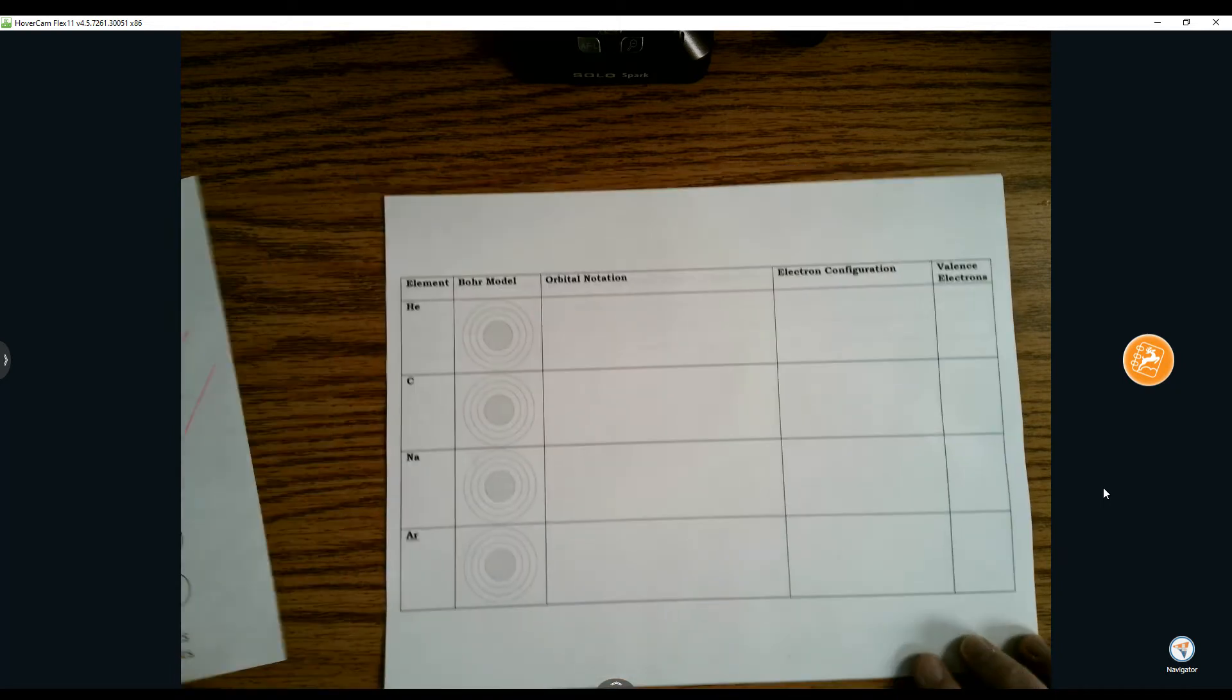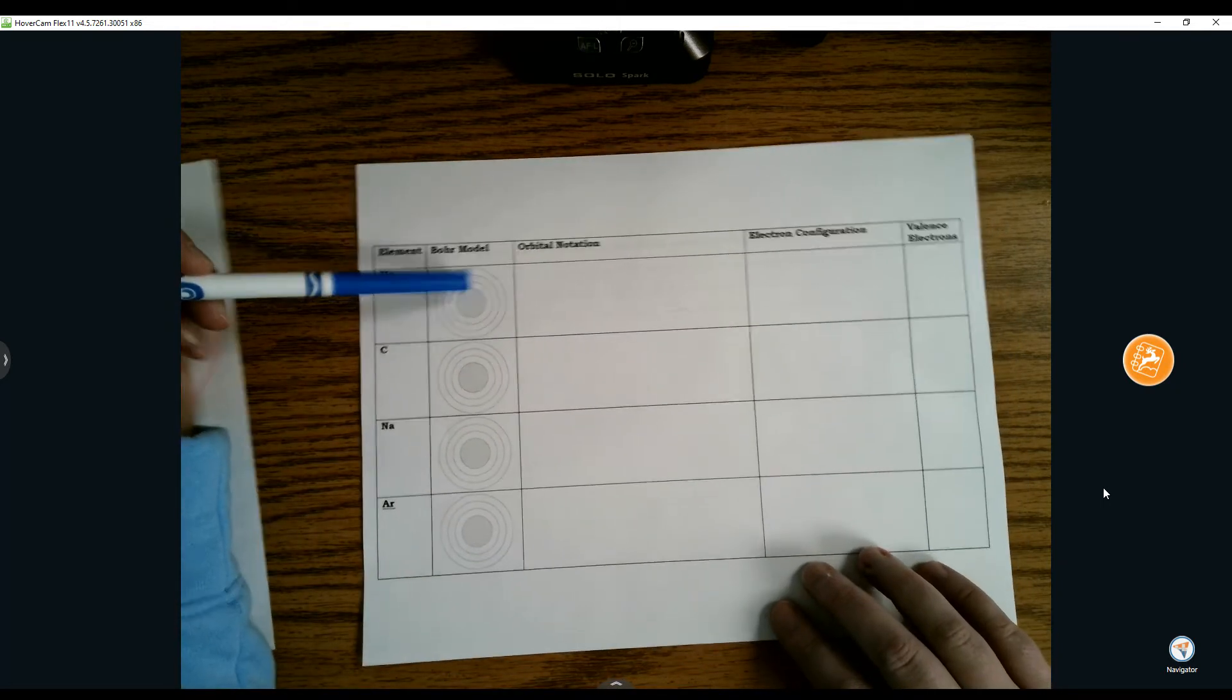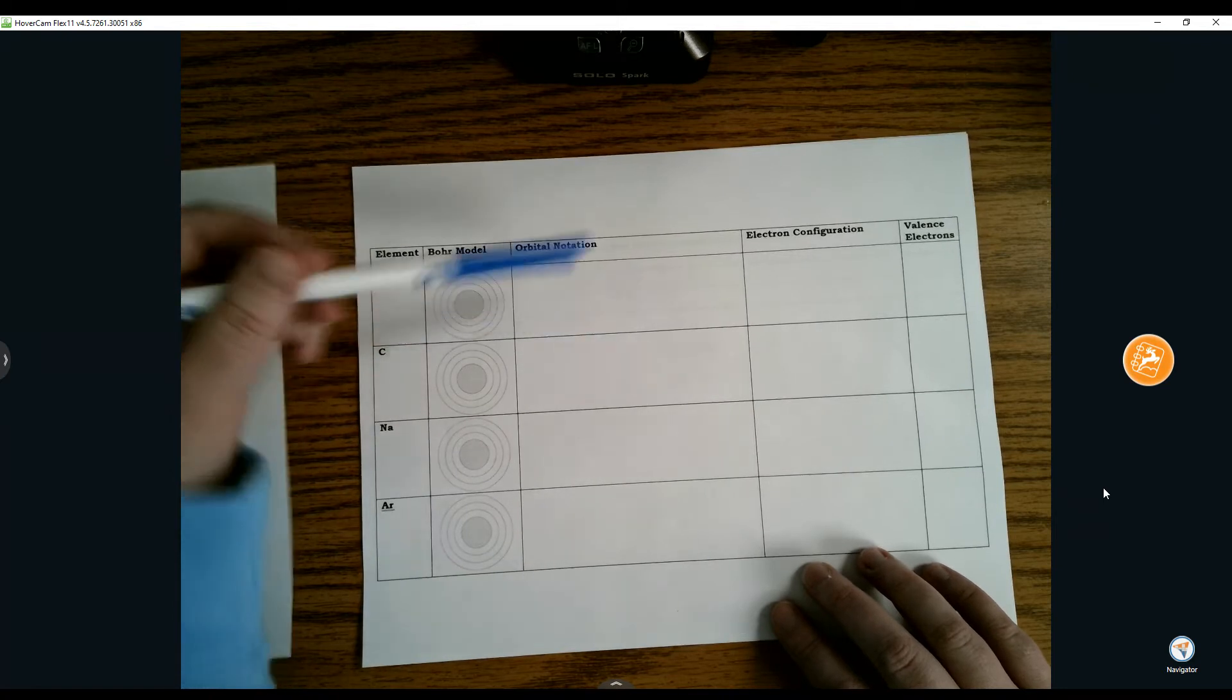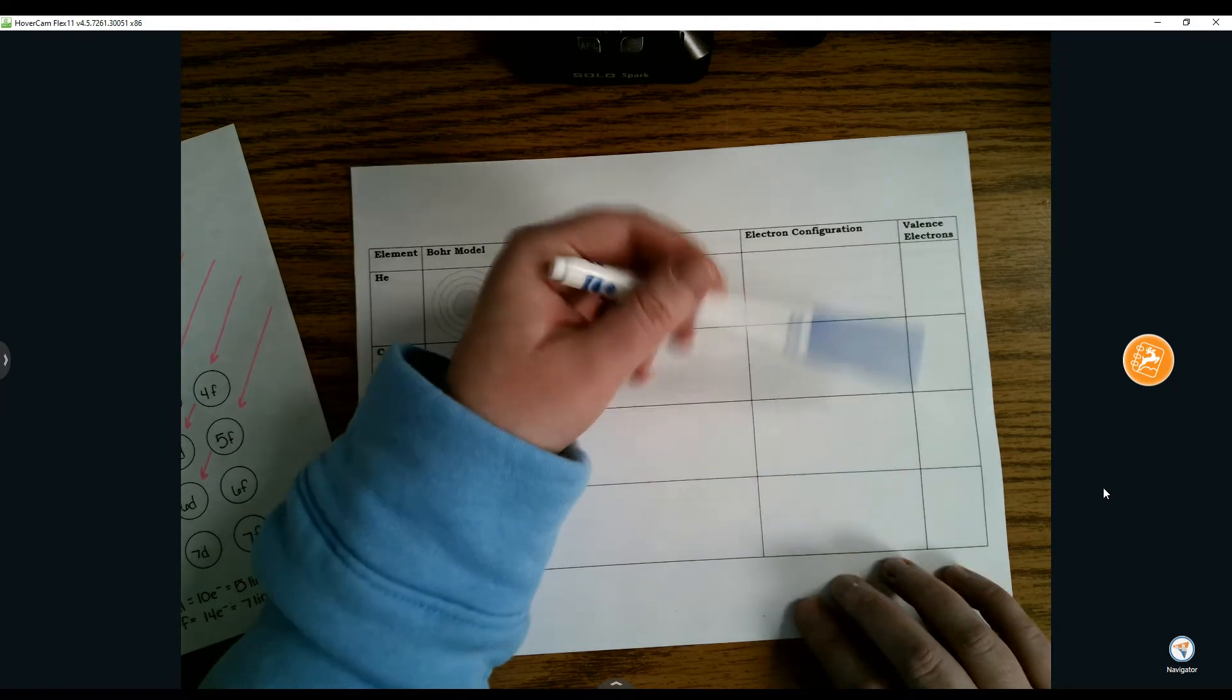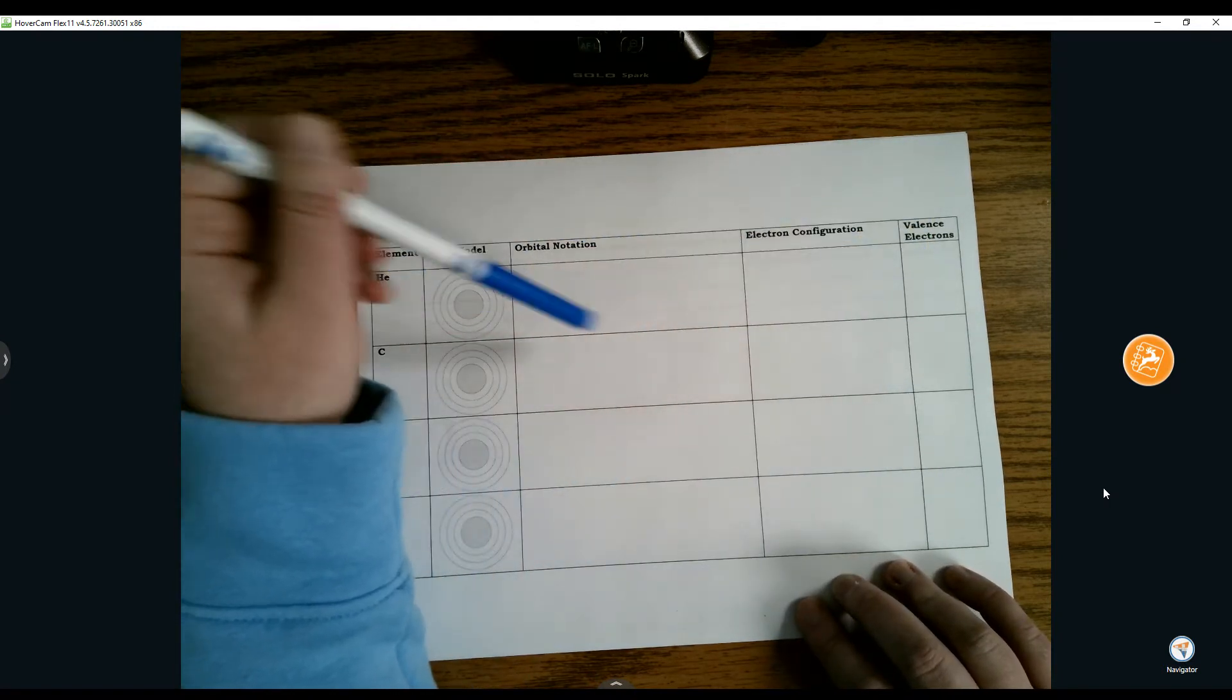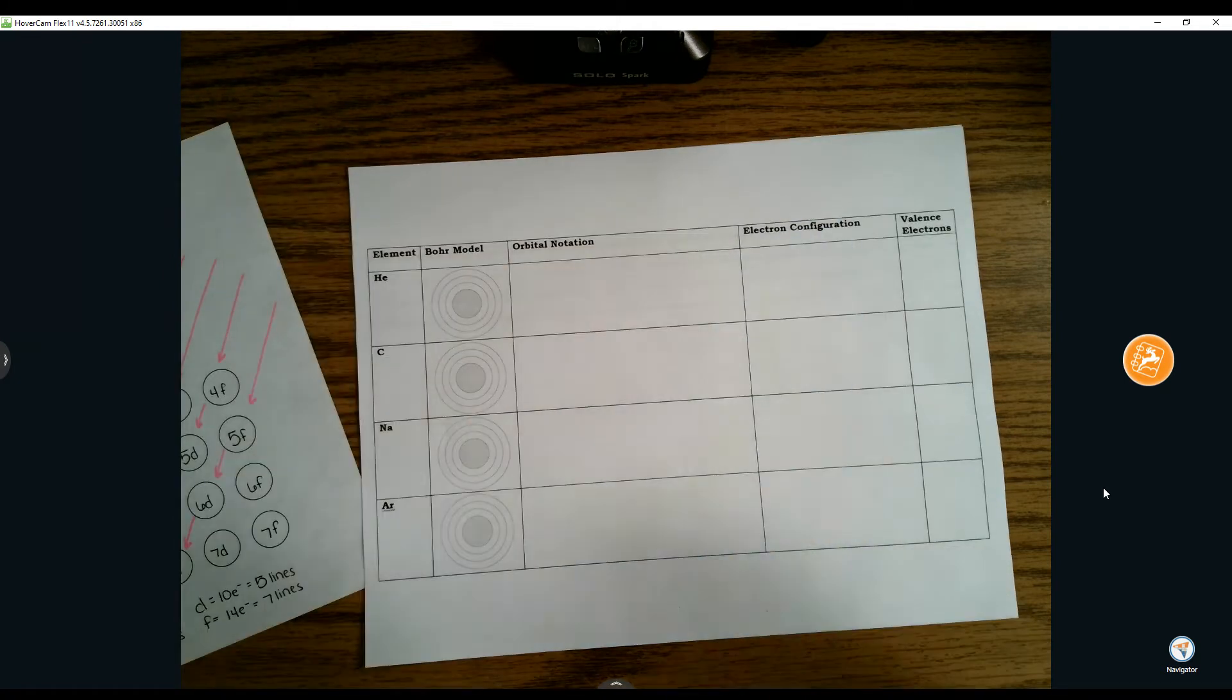Where we've left off, we've talked about how to do Bohr models and orbital notations. We're going to tie that together into the process of writing a true electron configuration and connecting that to how you can find valence electrons without a Bohr model.